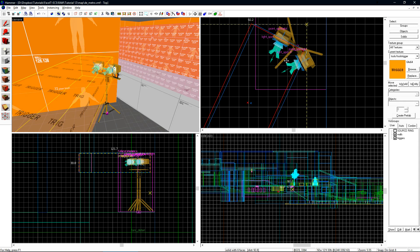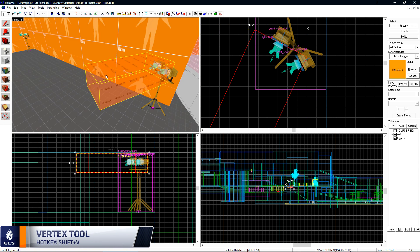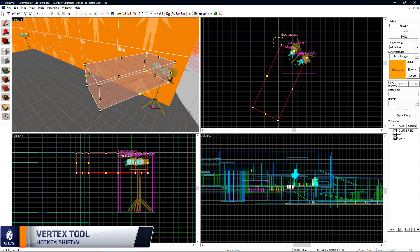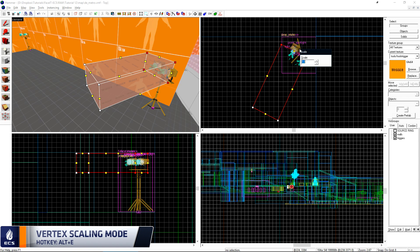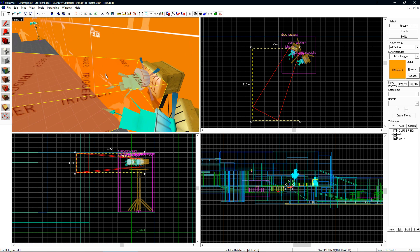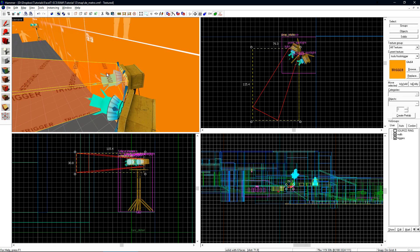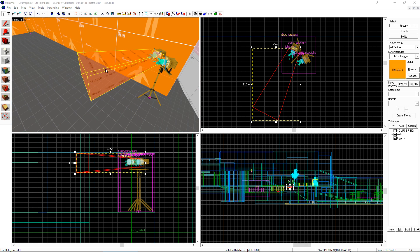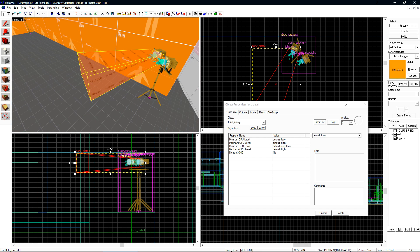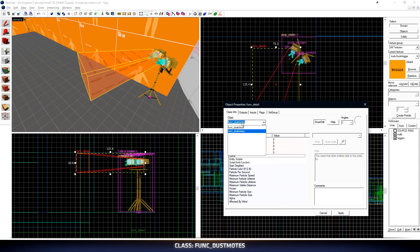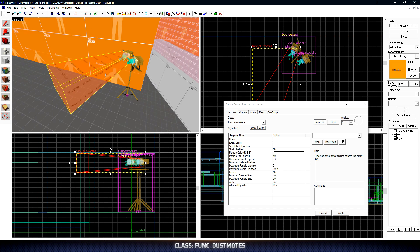I want this brush to be kind of a cone shape so it looks like the particles are actually coming from the light model. Once I have it roughly in place, I'll grab the Vertex tool and select the vertex points at the back. I'll press Alt-E and this will open the scale dialog. I can just click down a few times and it'll telescope those selected vertex points in so it forms a cone. With this made, I'll double click on it, press Ctrl-T, and then change its class to a func_dustmotes. I'll click Apply.